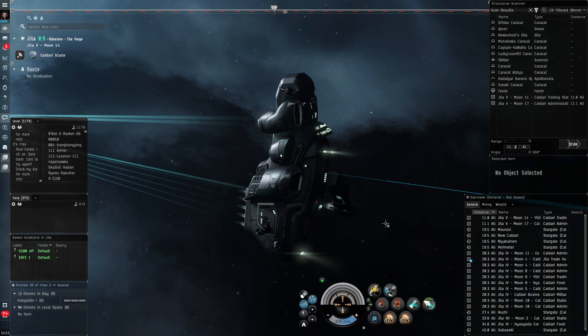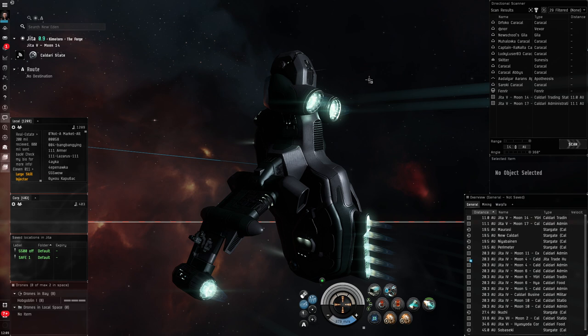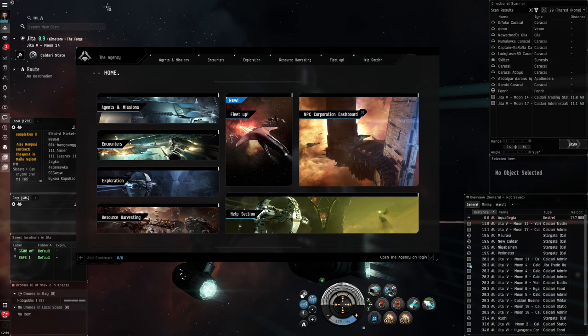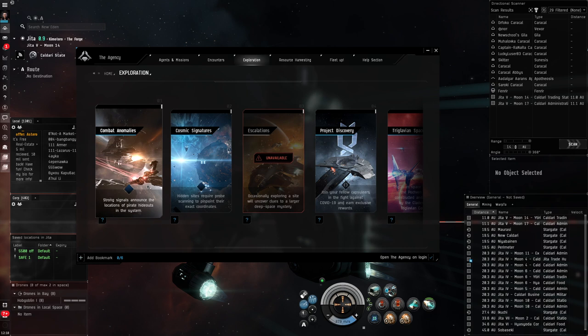So without any more faffing on, let's get on to teaching you guys how to be good at what we call probe scanning. Because the extent to which you will make money out of exploration will depend very much on how quickly you can scan down these signatures. Let's get started by coming up to our Neocom menu and clicking on the agency icon. If you don't have it, although I think it's there by default, come across to activities, the agency. And the agency is just a central hub for activities and things you can get involved in in EVE. Today we want to look at exploration. So if I click on the exploration card, there are a number of options here related to exploration. These first two are the ones we're interested in today. Combat anomalies and cosmic signatures.